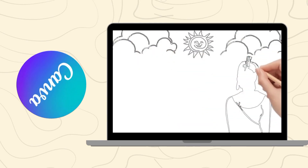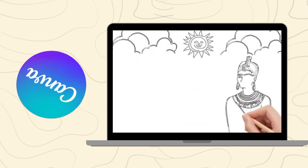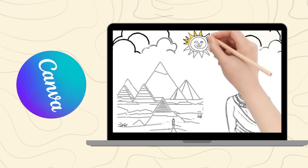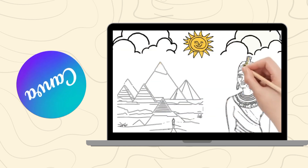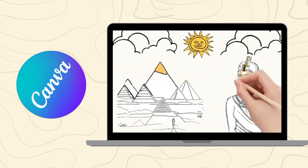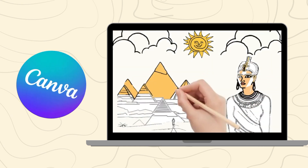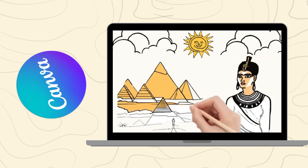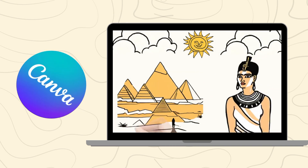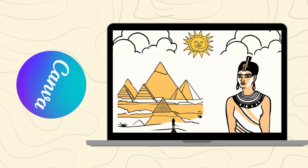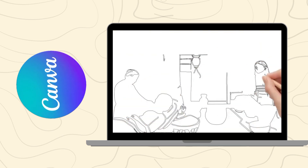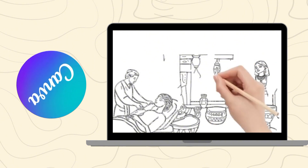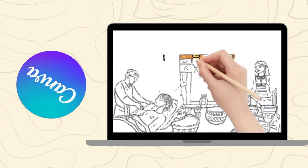In a time when women were expected to stay at home, Merit Petar defied all odds. Born in ancient Egypt over 4,000 years ago, she had a mind as sharp as a surgeon's blade and a heart filled with compassion. As a child, she watched her father, a respected physician, heal the sick.